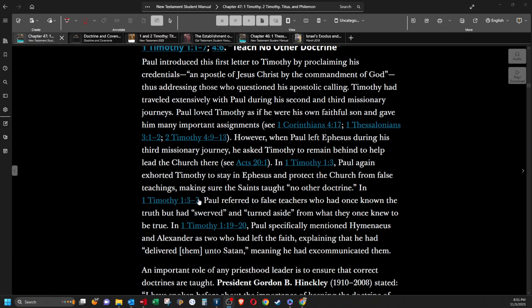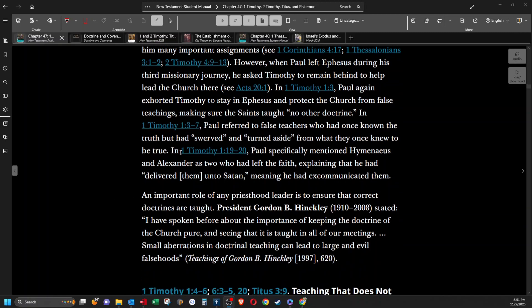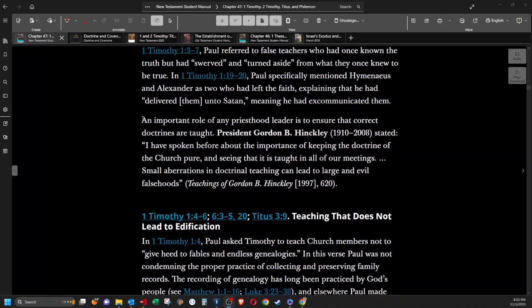In 1 Timothy 1:3-7, Paul referred to false teachers who had once known the truth but had swerved and turned aside from what they once knew to be true. In 1 Timothy 1:19-20, Paul specifically mentioned Hymenaeus and Alexander as two who had left the faith, explaining that he had delivered them unto Satan, meaning he had excommunicated them.